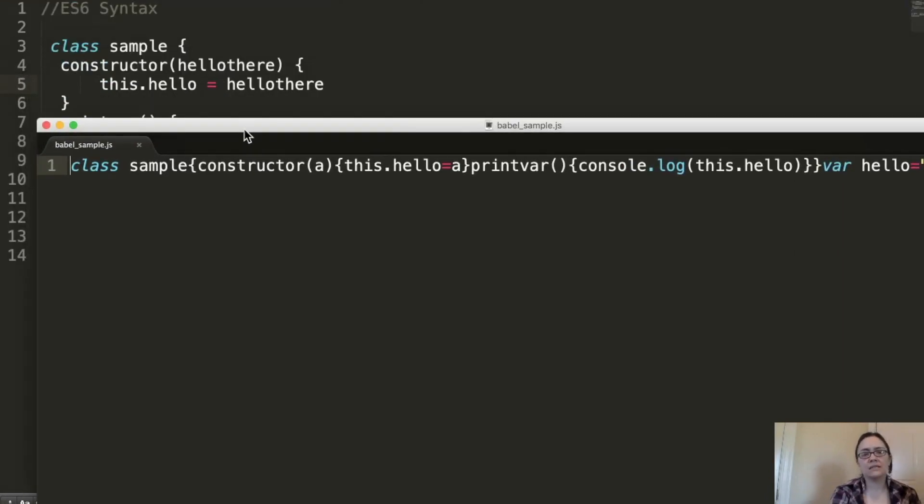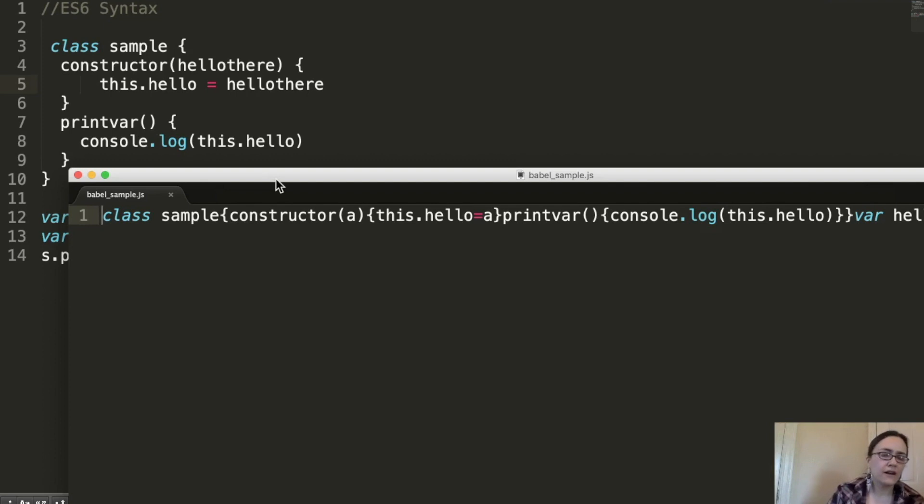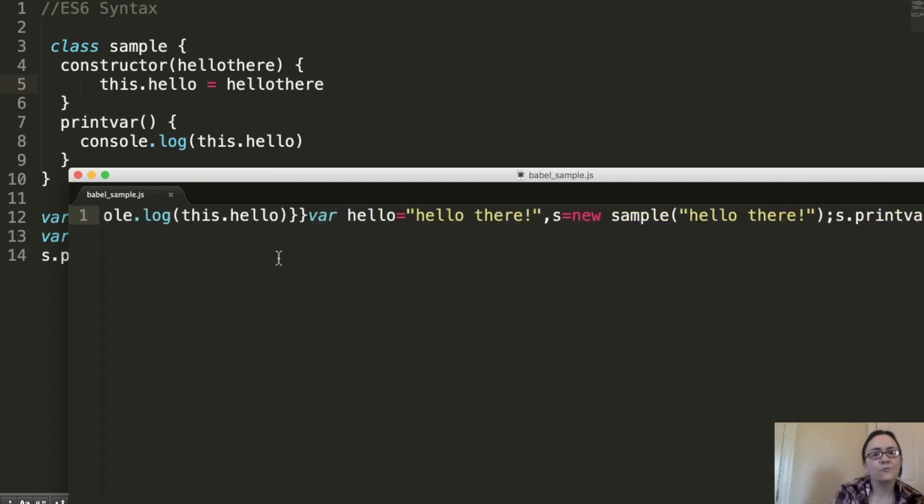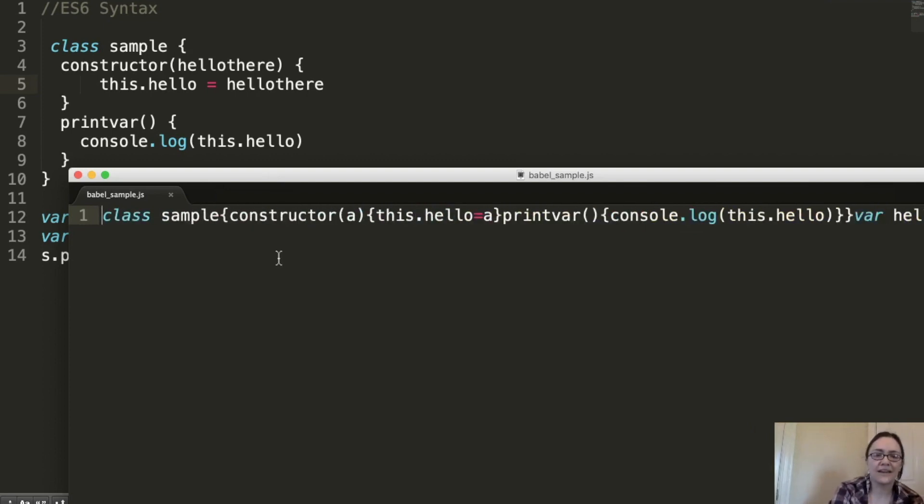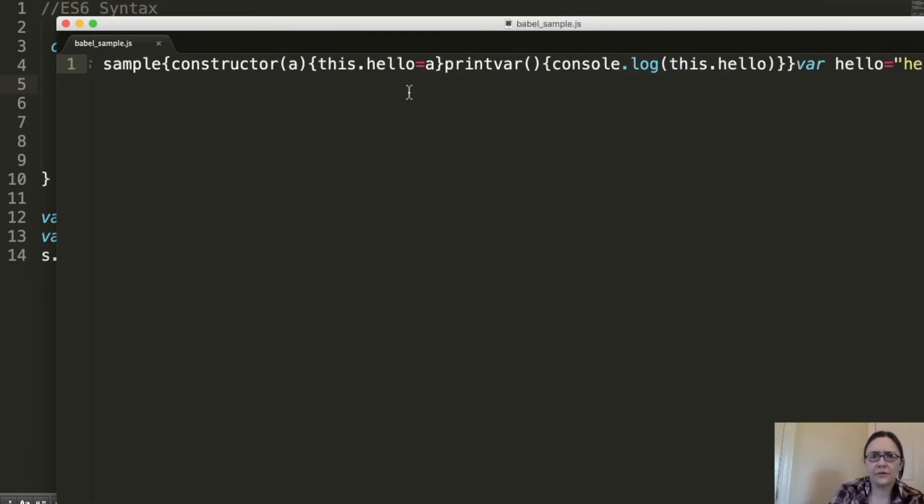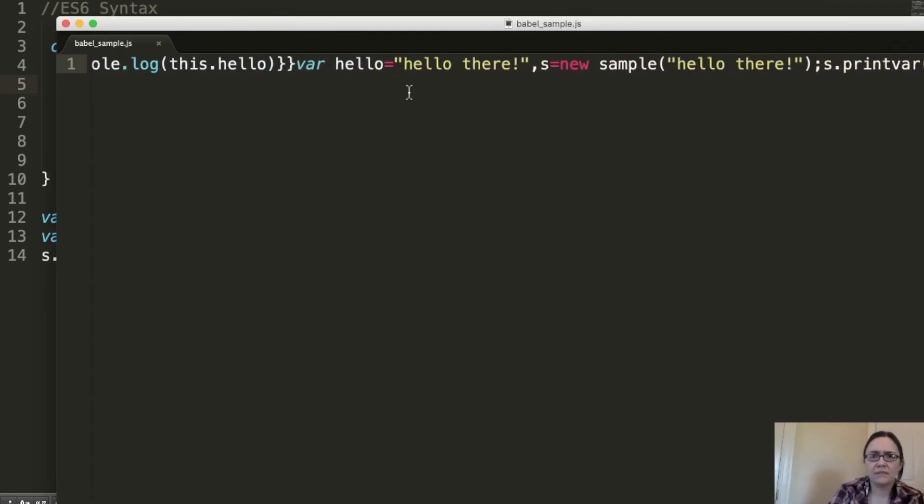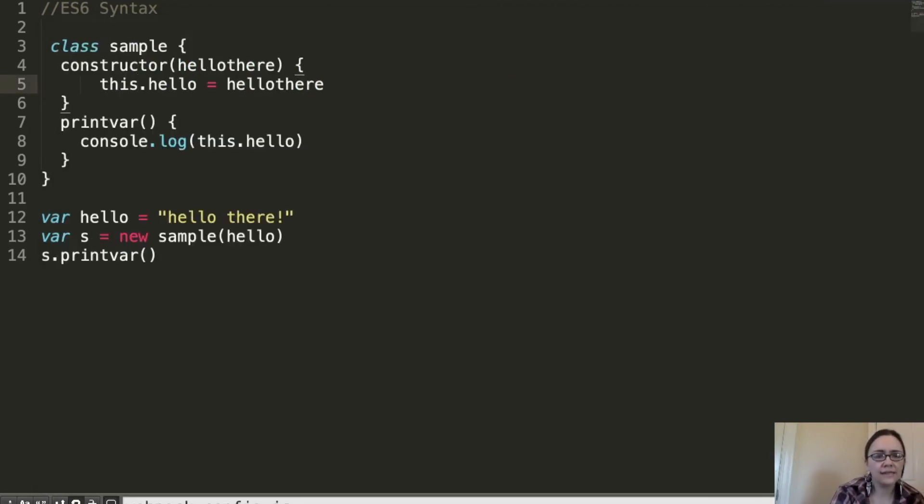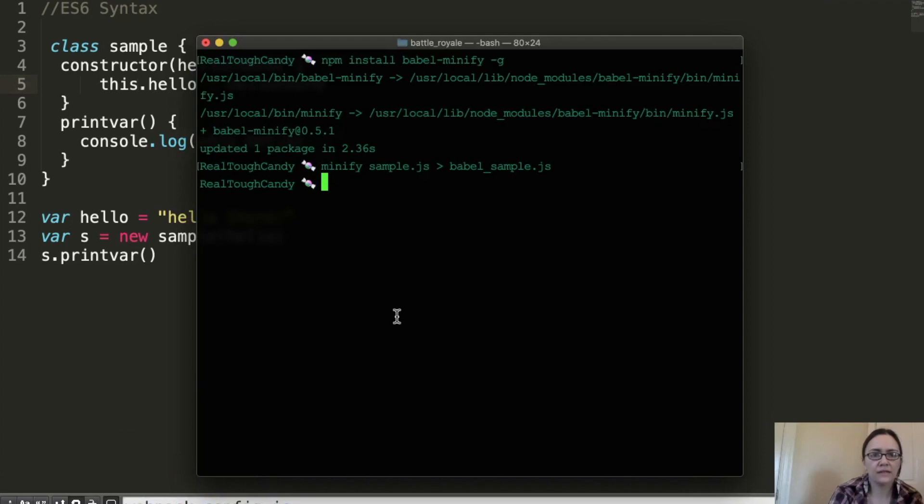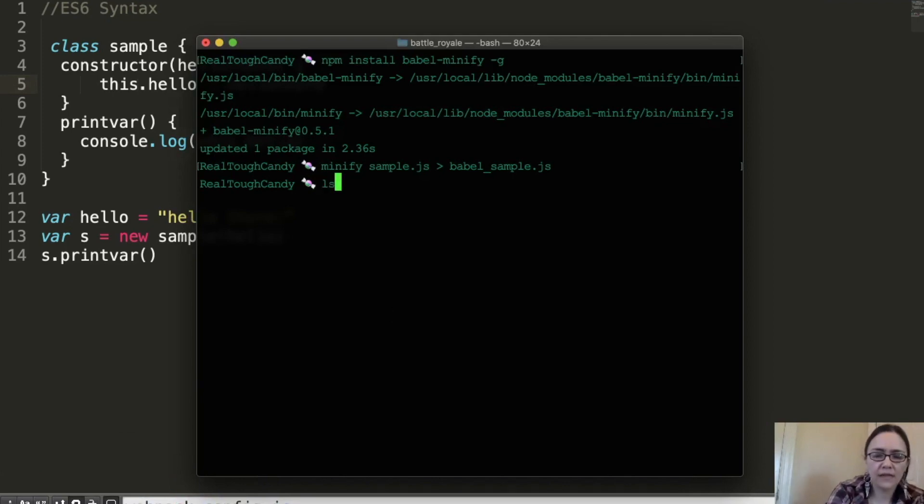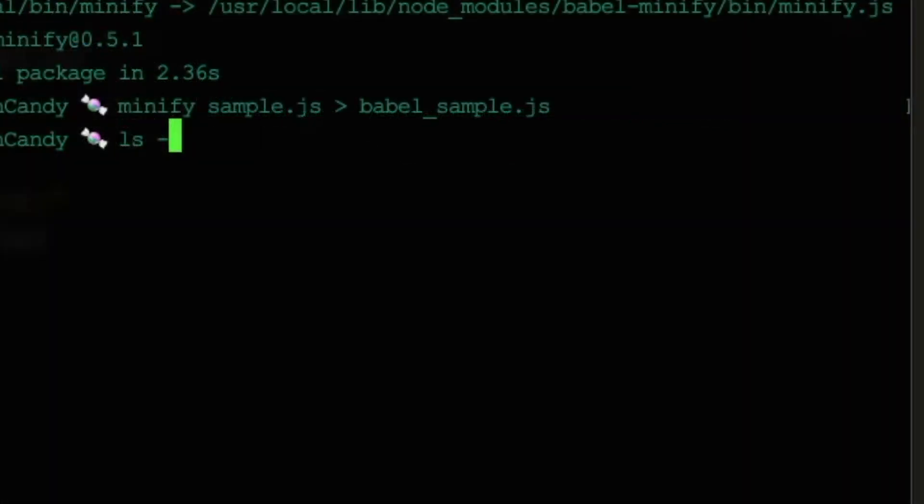Again, some consistencies you can already see with Uglify and Babel Minify and all these other minifiers. You're going to see one huge line of code. My parameters were also altered a little bit, but this is just a typical example of what you're going to see with the minification.